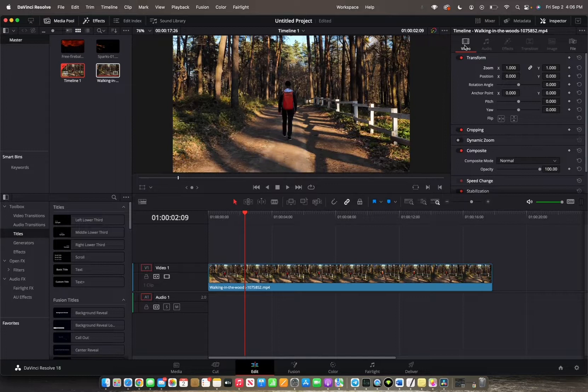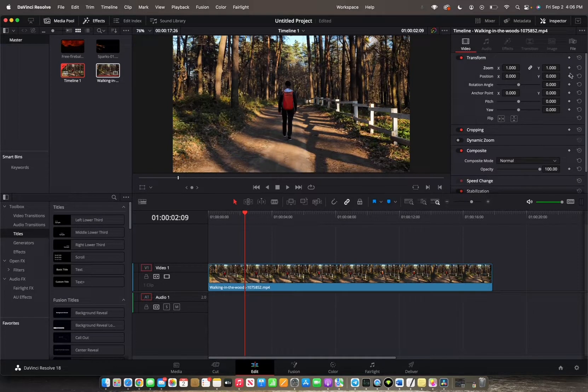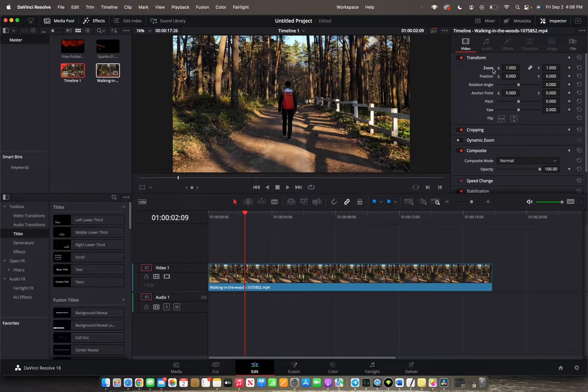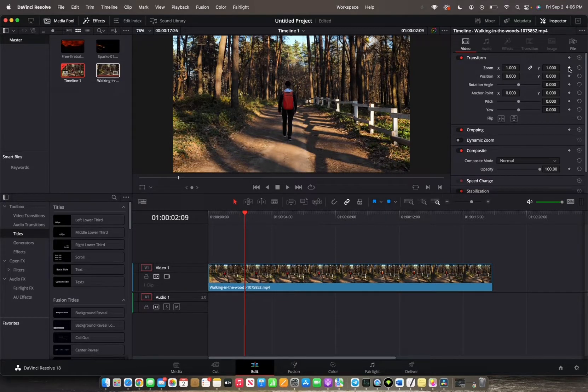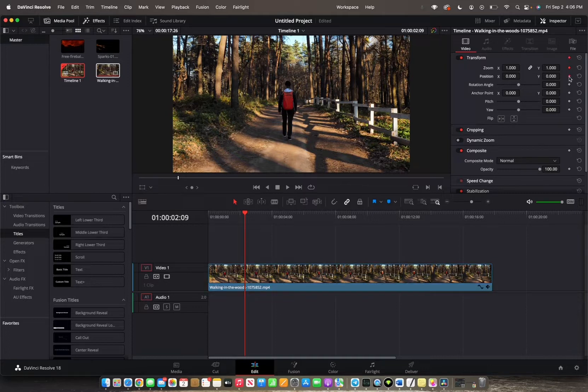And it's going to bring you over to the video section of the inspector. And we want to click these two diamonds right here, which are the zoom and the position to actually start our keyframe for the zoom. So we're going to click on those two.